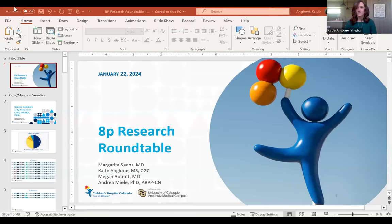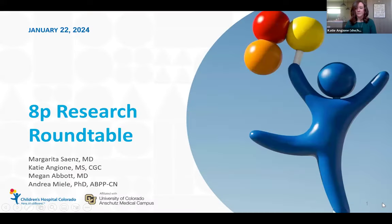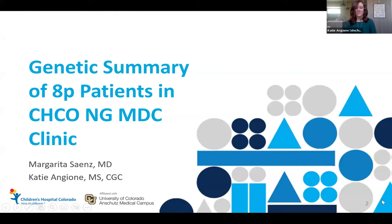The genetic findings we've seen in this group and a little bit about the background when it comes to doing genetic testing and how that's changed over time. Then we'll let Dr. Abbott and Dr. Mealy talk about some of the findings with CVI and with the neuropsych testing that these patients have had. So I'll go ahead and get us started. I'm just going to share my screen — can everyone see the slides? So I'm going to start with a genetic summary of the patients we've seen so far.